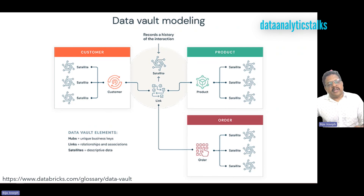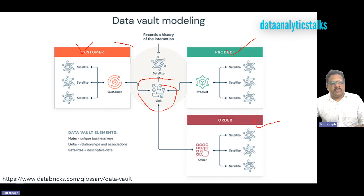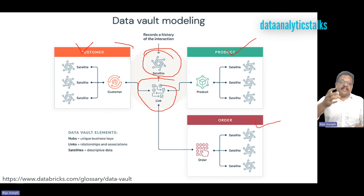If you look at the diagram, you can see customers, products, and orders. There are connectors between customers, products, and orders — and you also see some satellites, which represent the descriptive data.